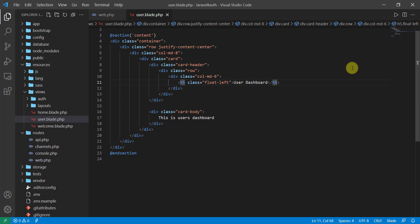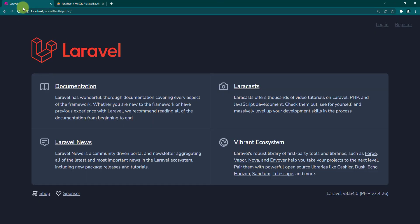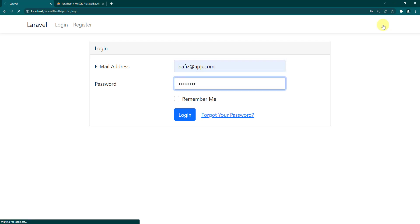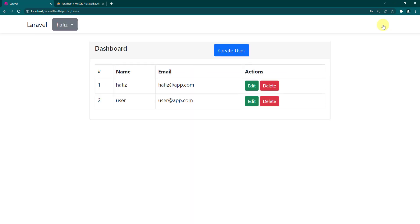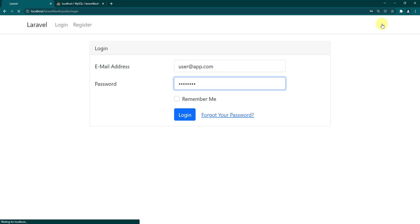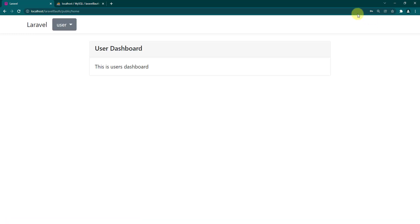Let's get back to the browser and check if our code works. I already have the project open in the browser. Let's go to login first and log in as admin — the account was hafiz@app.com and the password is 'password'. You can see it redirected us to the home blade, which we declared for the admin user type. Now let's log out and log in with the other user account: user@app.com, password is 'password'. You can see it redirected us to the user dashboard.